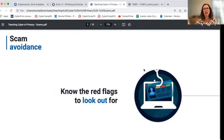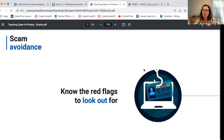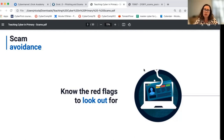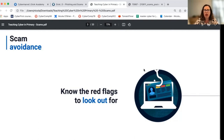In this video, we're going to be talking about scams. In particular, we'll be talking about teaching students how to avoid scams. And we'll be looking at red flags so students know what to look for and can hopefully ensure they don't fall for scams.